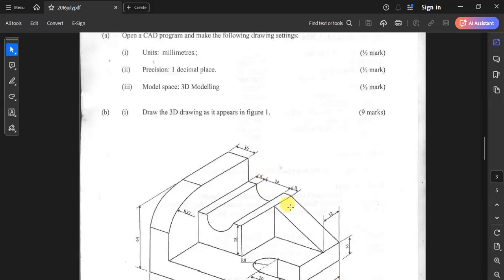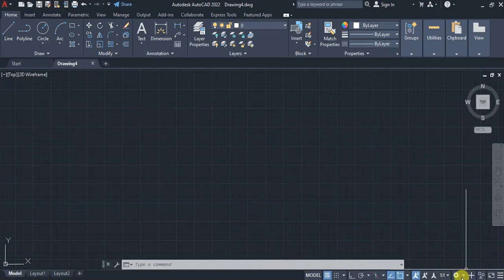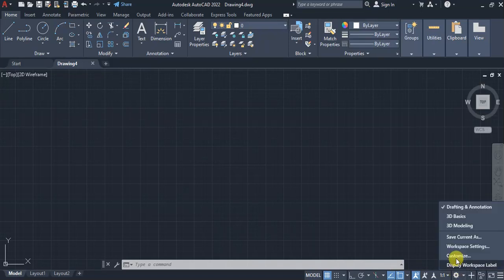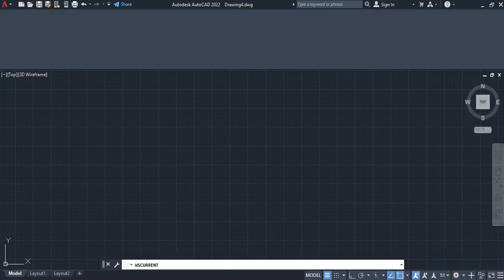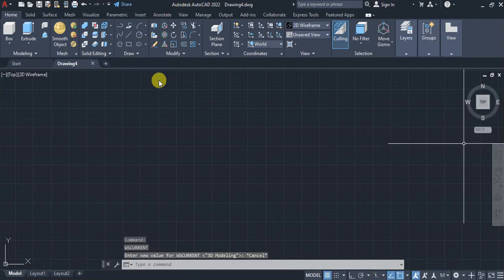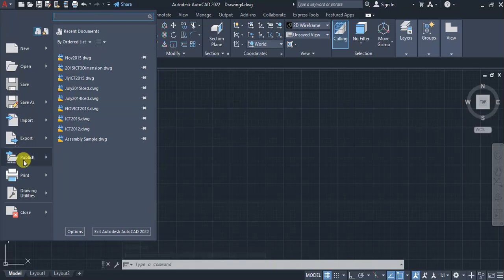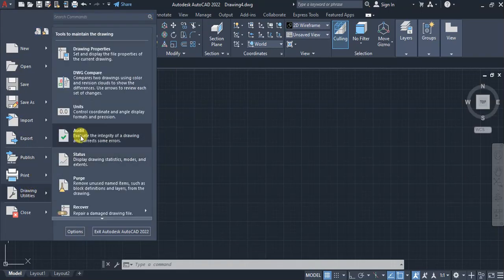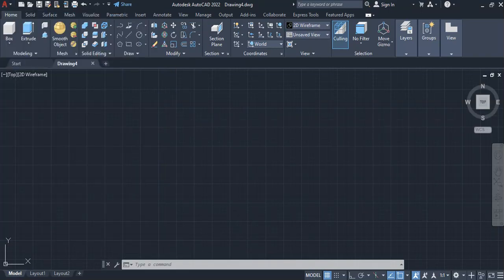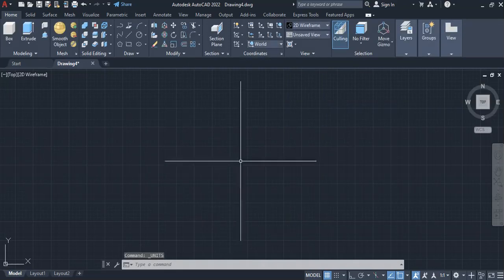Going straight to our CAD application, we first start by changing the workspace to 3D modeling using the gear icon. Then after getting to the 3D workspace, we come to the application menu, then from Drawing Utilities go to Units, change the units to millimeters, and set the precision to one decimal place as indicated.